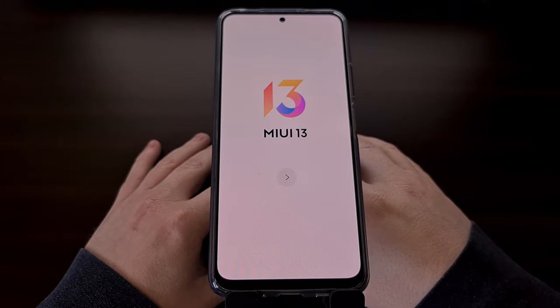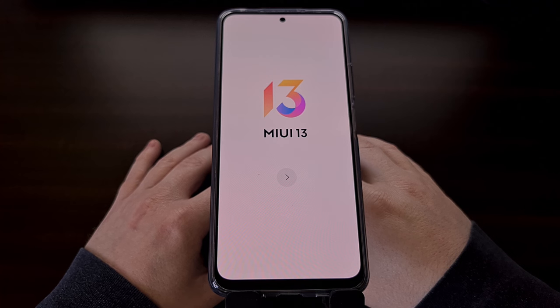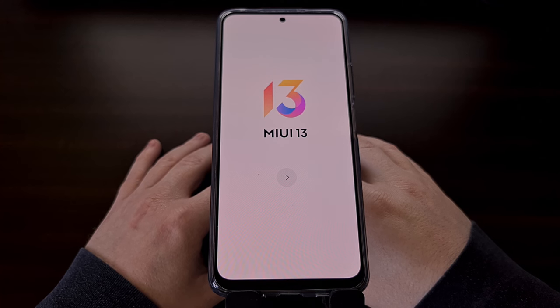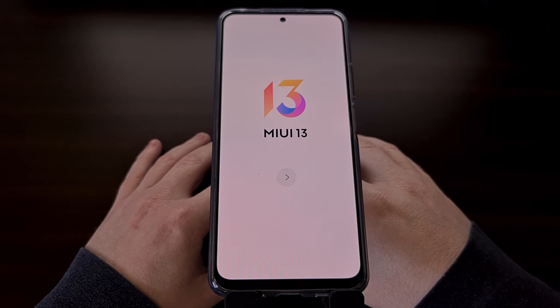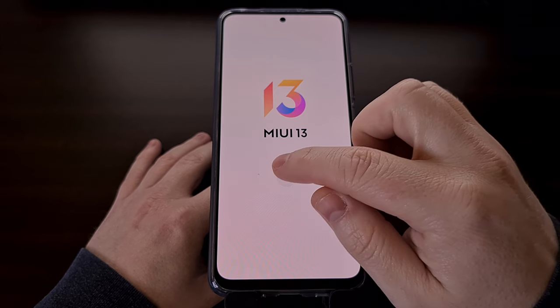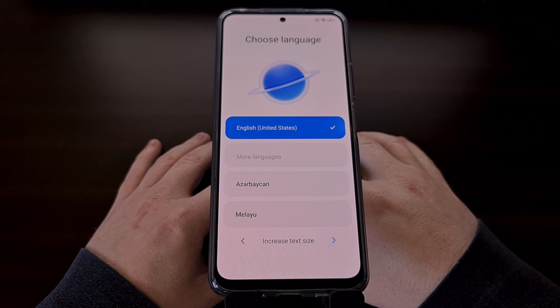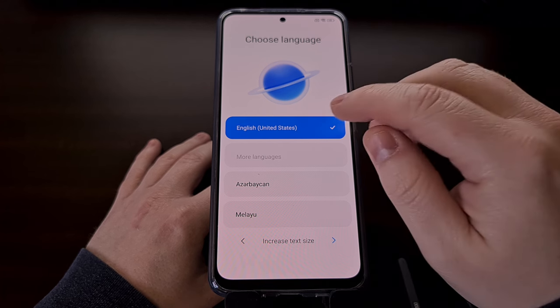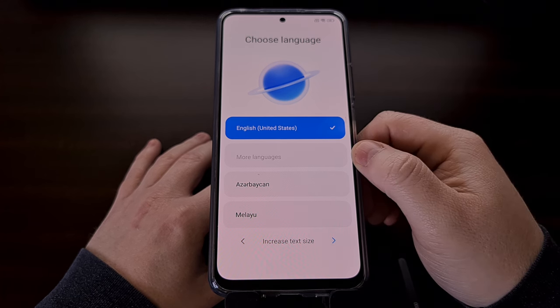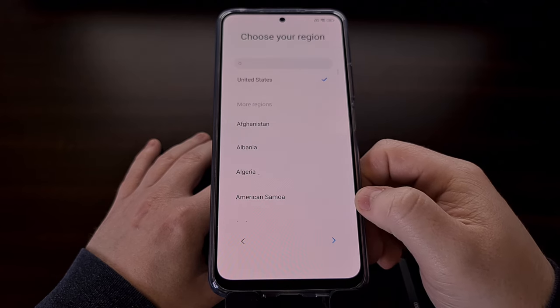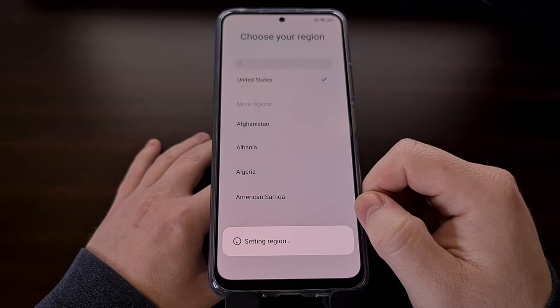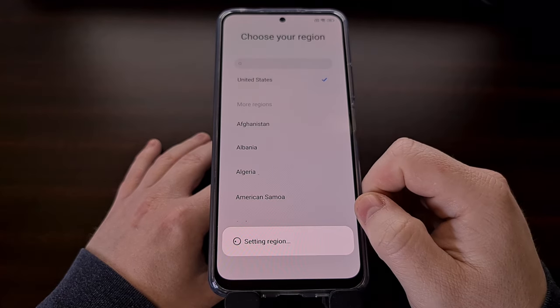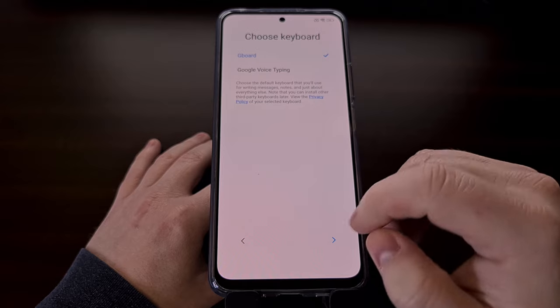Once you're brought to the activation screen, you may be instructed to activate the device. Meaning that you'll need to either connect to a Wi-Fi network or a mobile data network, and then log into your Xiaomi Mi account. I'm just going to skip through the Android activation screen real quick.